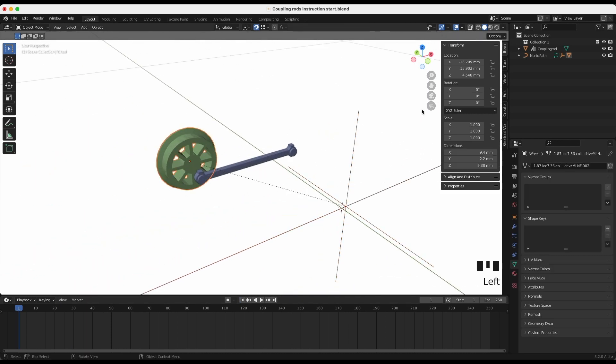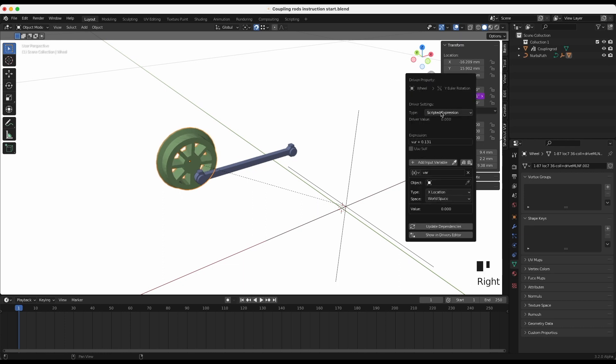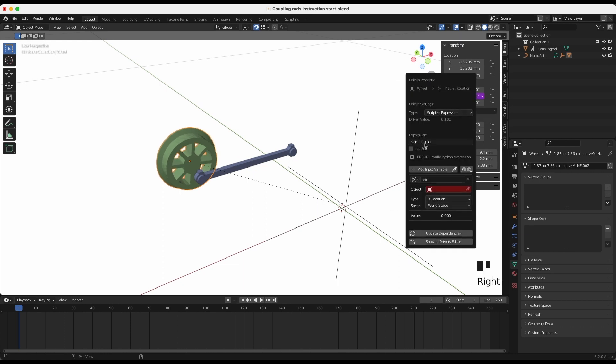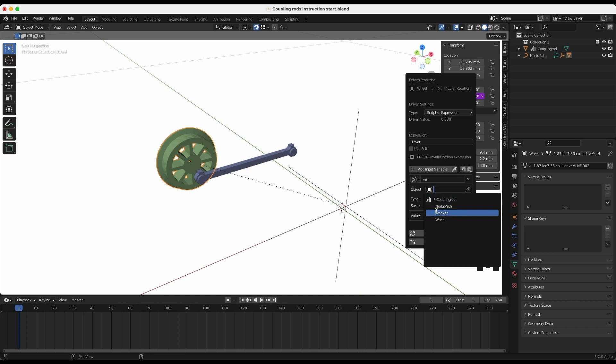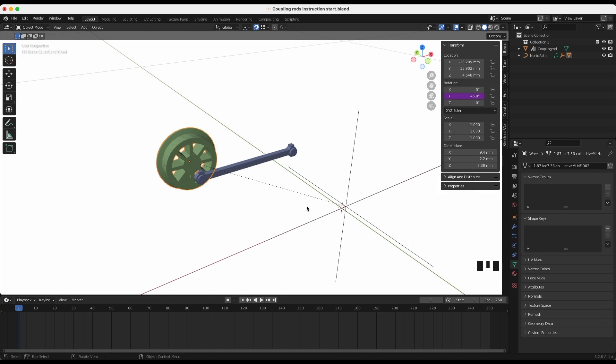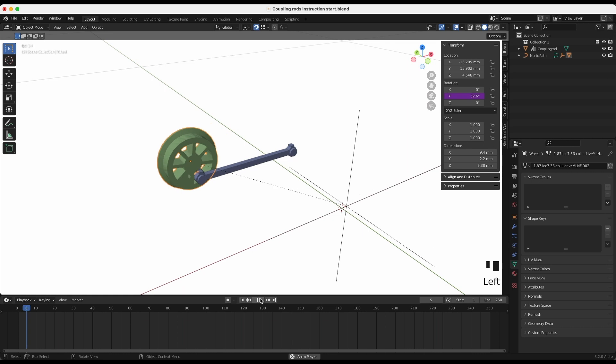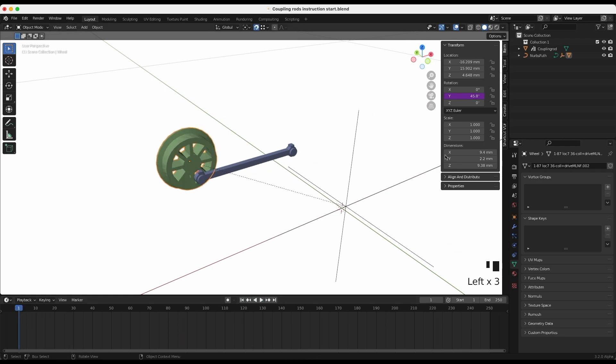Select the wheel and find the rotation axis—here the Y axis. Right-click on the Y axis and add a driver. In the expression, type 1*VAR. Choose the tracker as the object. Now when you play the animation, the wheel will not only move but also rotate.